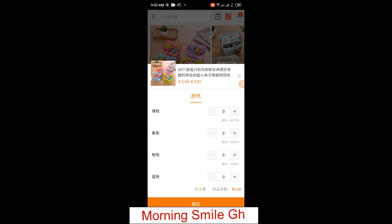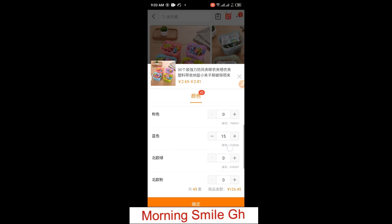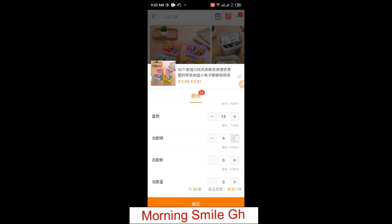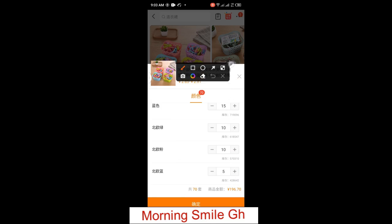I'm interested in adding 70 pieces, so I select the colors I would like and enter quantities. For instance, 15 pieces of this one, 15 of this one, 15 pieces of this one as well, then 10 of these, and 5 of these — making a total of 70 pieces.